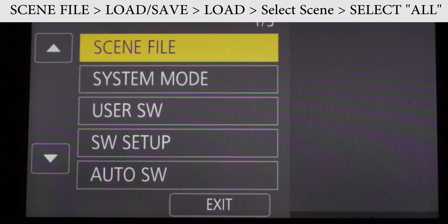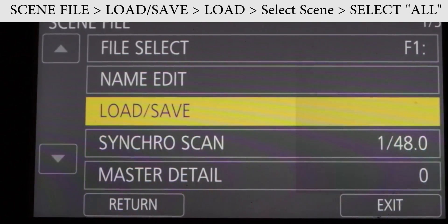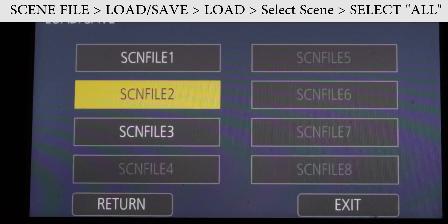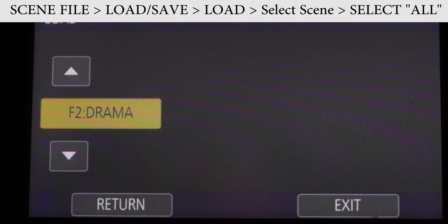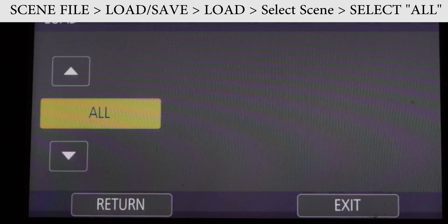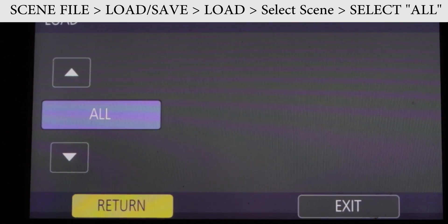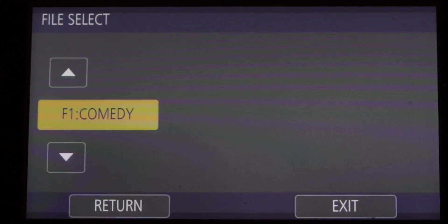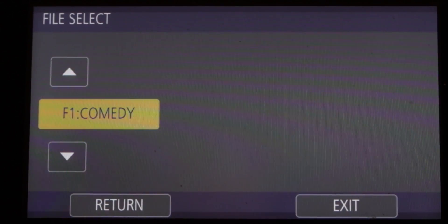Go to menu, go to scene file, go to load/save, select load, select scene two or three, click on the preset name to unlock, scroll up until you see the word 'all.' Click on that and scroll back to return. Yes, you want to overwrite. Check your six presets and they are all new cool ones.